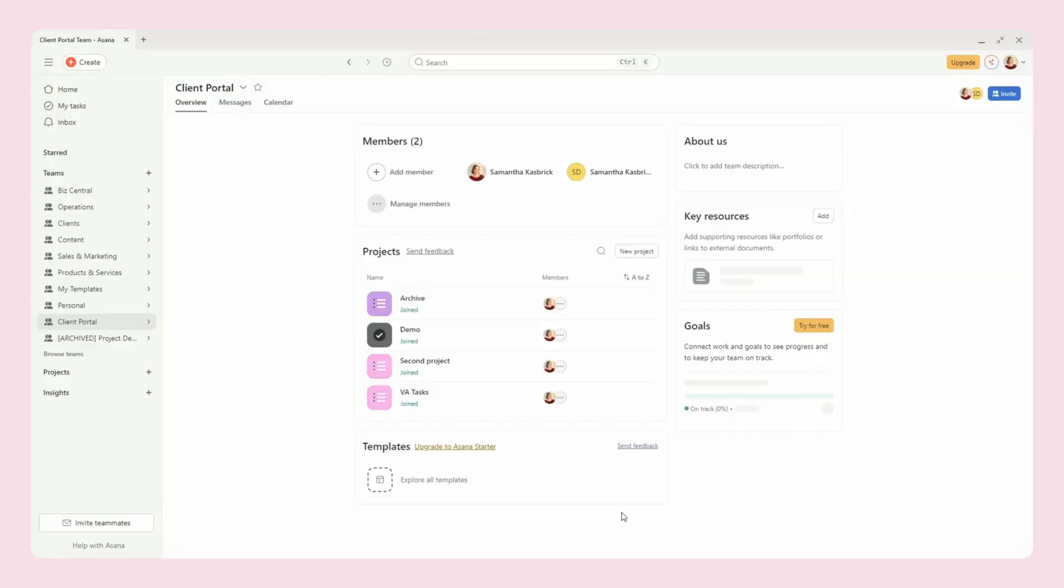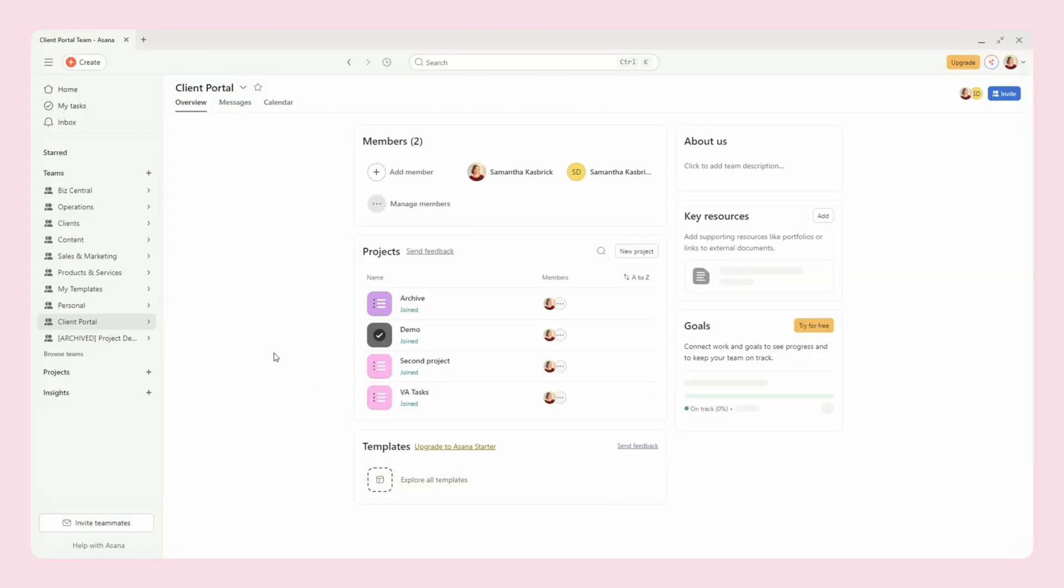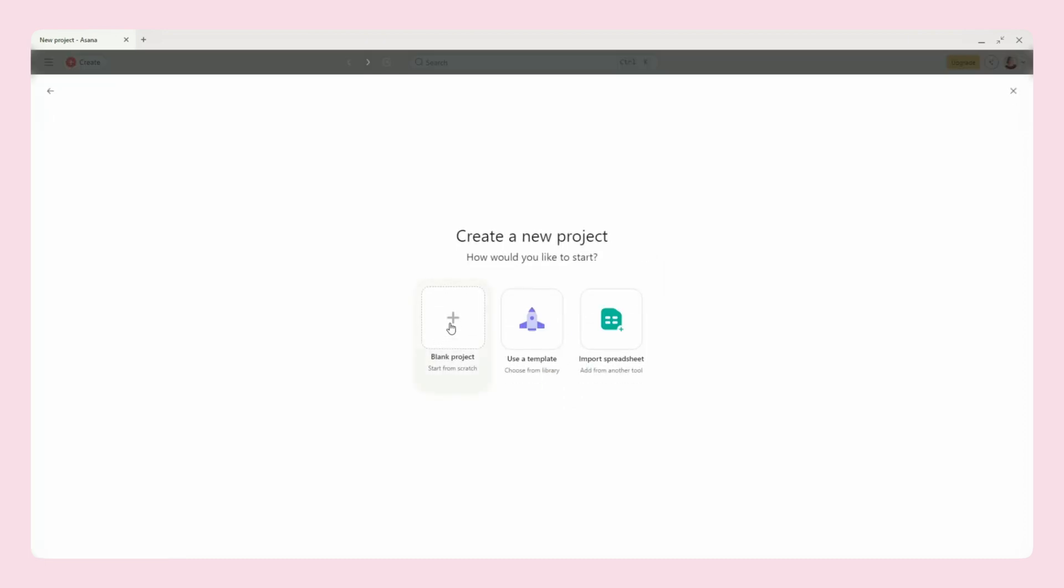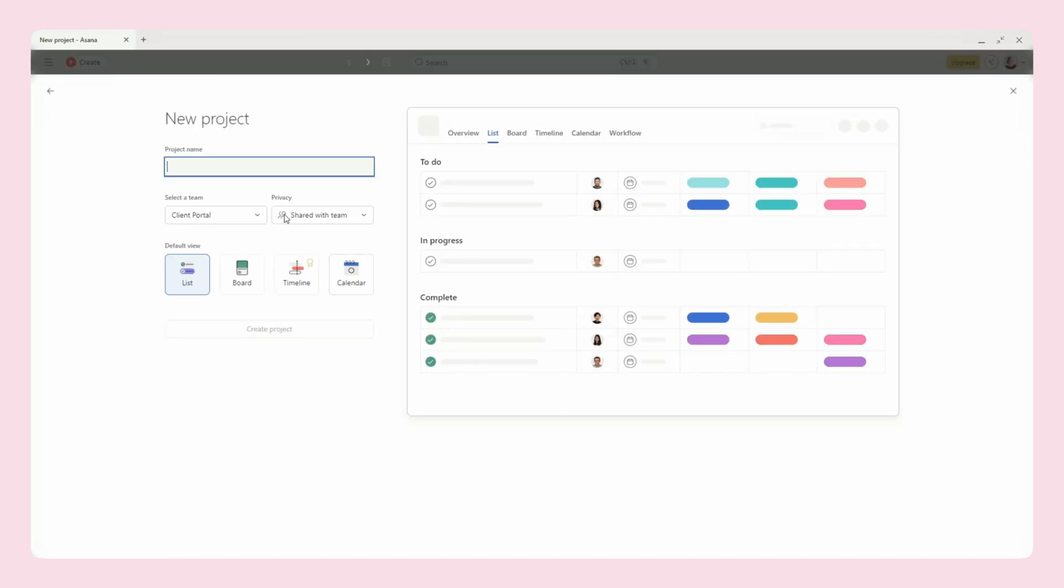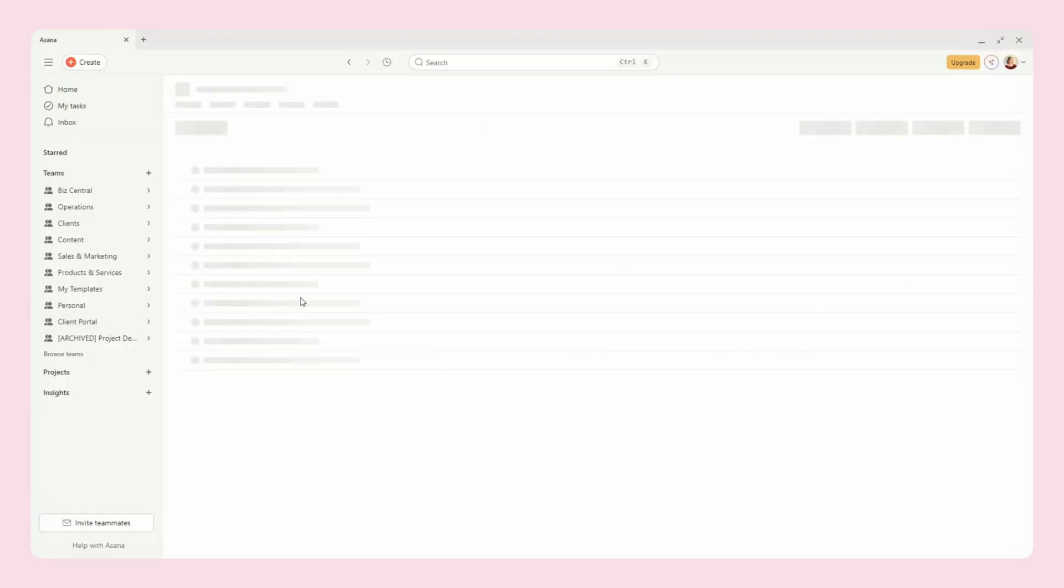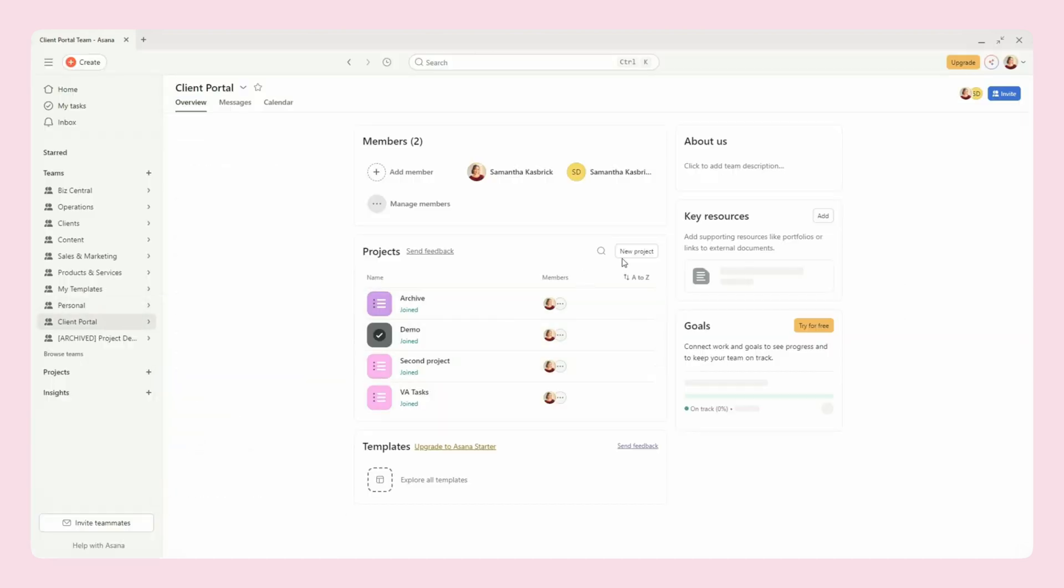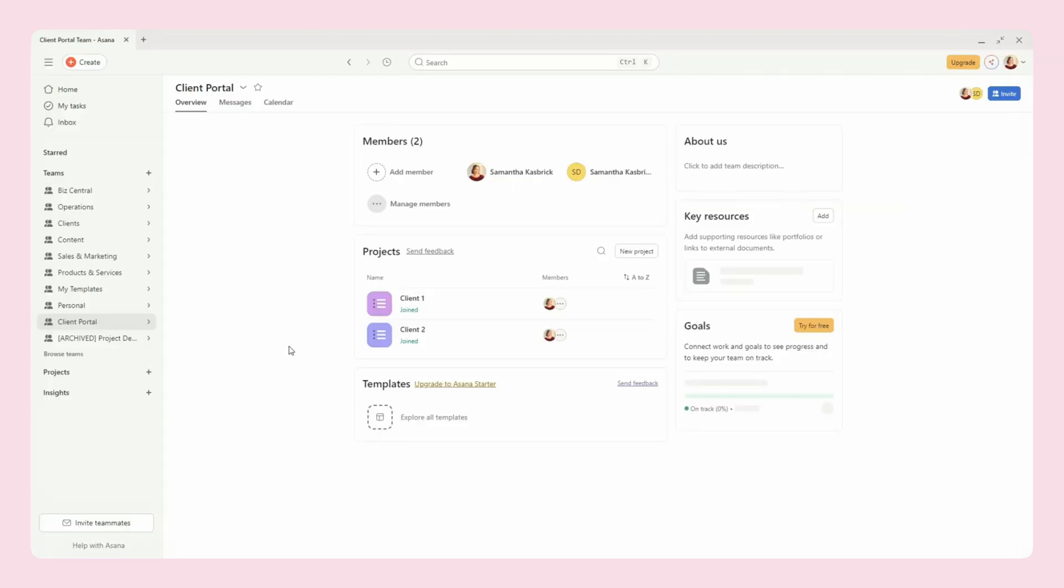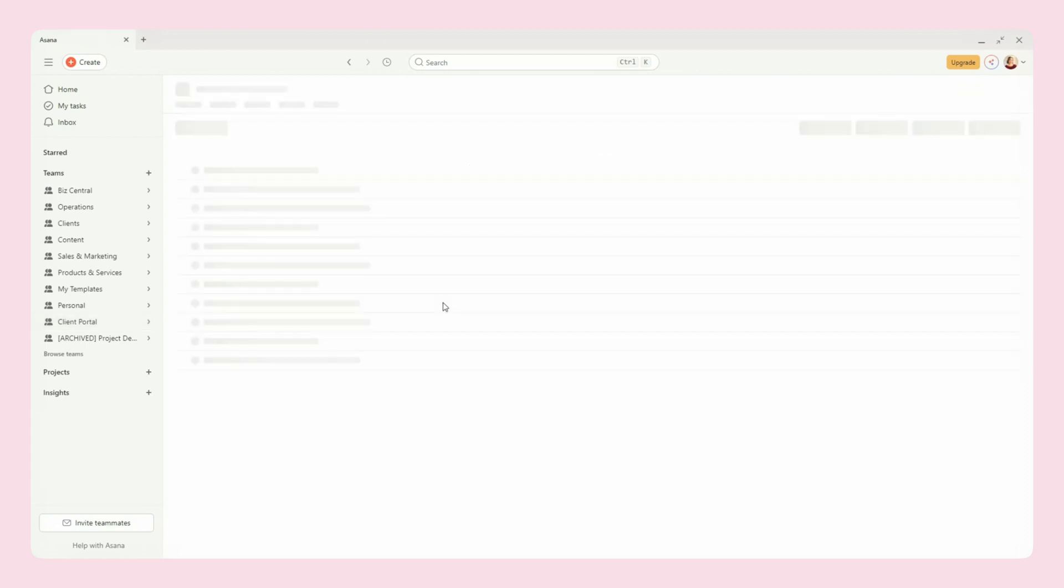You might have other client projects that you don't invite your clients to for the admin work and things like that. So this would be your client portal, and then you would add your clients to the team as separate clients. So this would be client one, and you would create this project. And then you would also have client two, and you'll see that all of your clients are underneath your client portal.